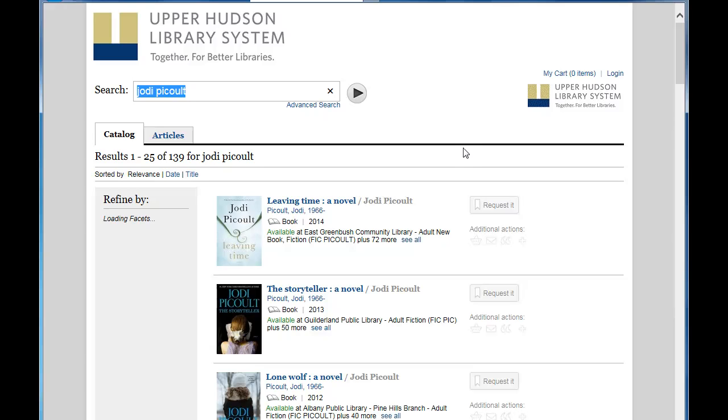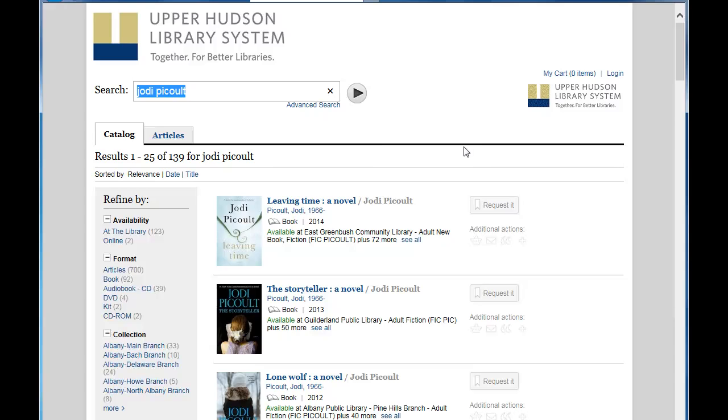Here is the listing of everything by Jodi Picoult at our local libraries. We want a hard copy of the book, so let's see what's at the library, as opposed to items that can be downloaded to an e-reader.